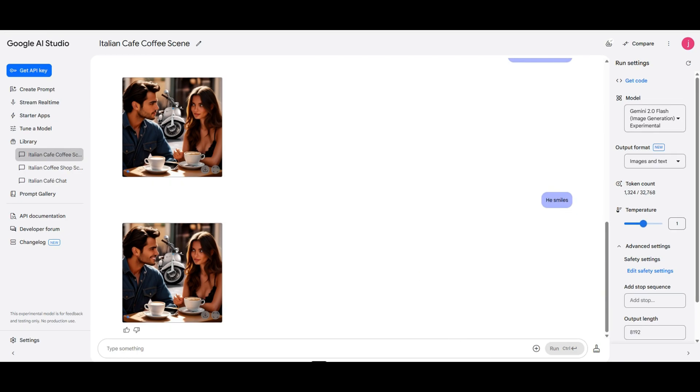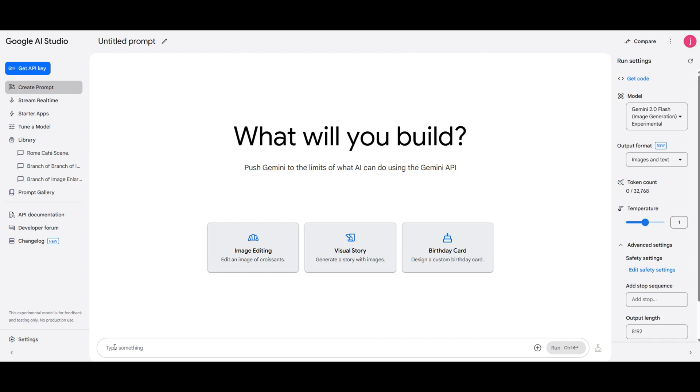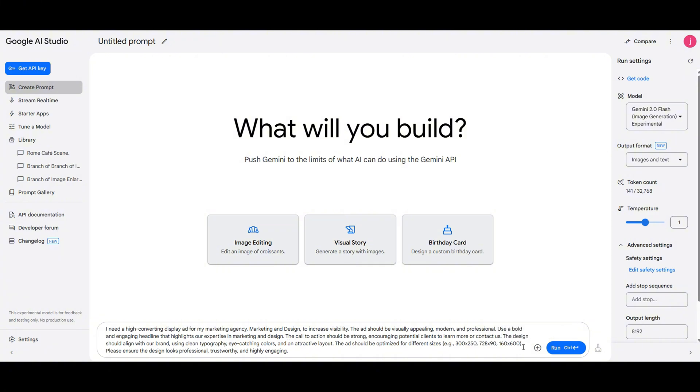Now let's move on to exploring more features in Google AI Studio. For this example, I want to simulate that I own a digital marketing agency and need to create an ad. I've already crafted a prompt that says I need a high converting display ad for a marketing agency. It should be modern, professional, and visually appealing with a bold headline that highlights our expertise in marketing and design. So I'll paste this in and hit generate.